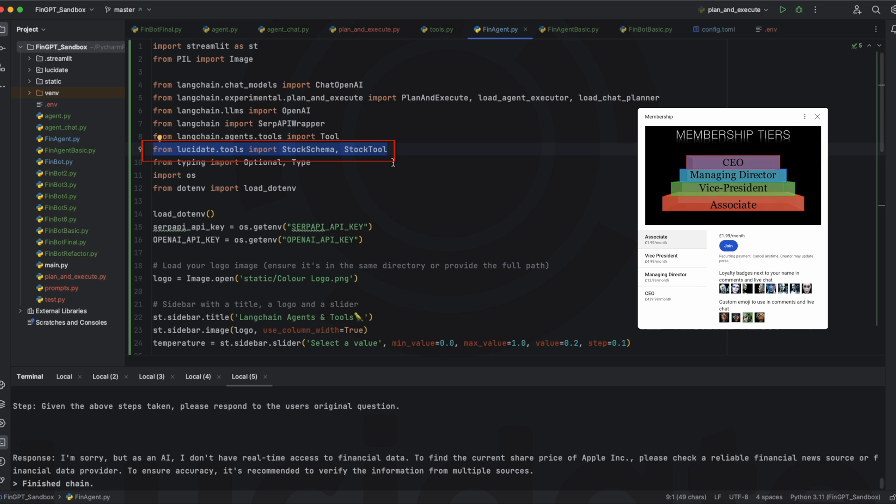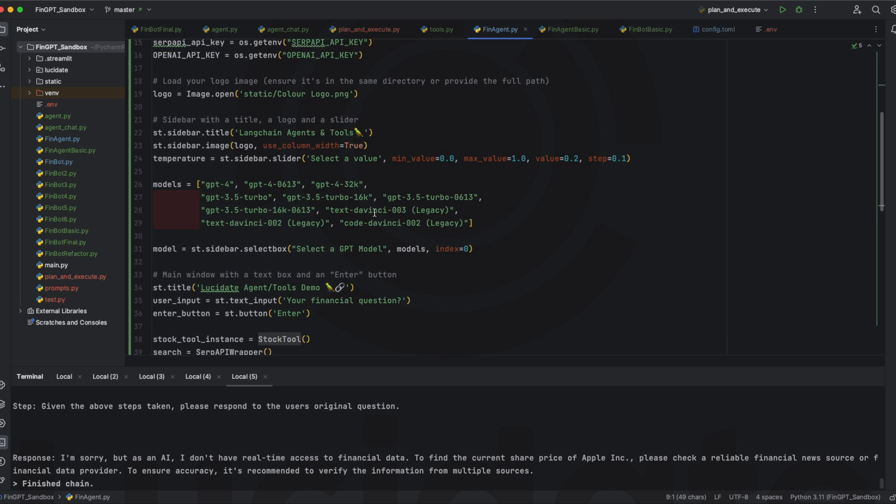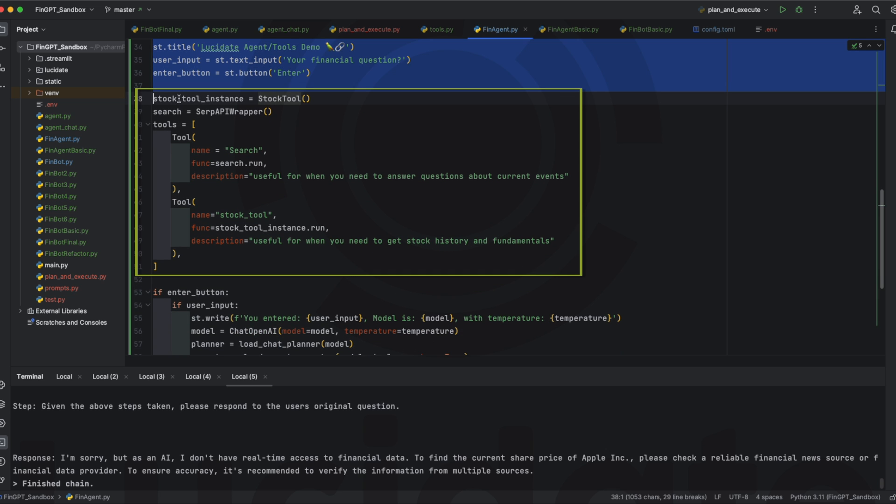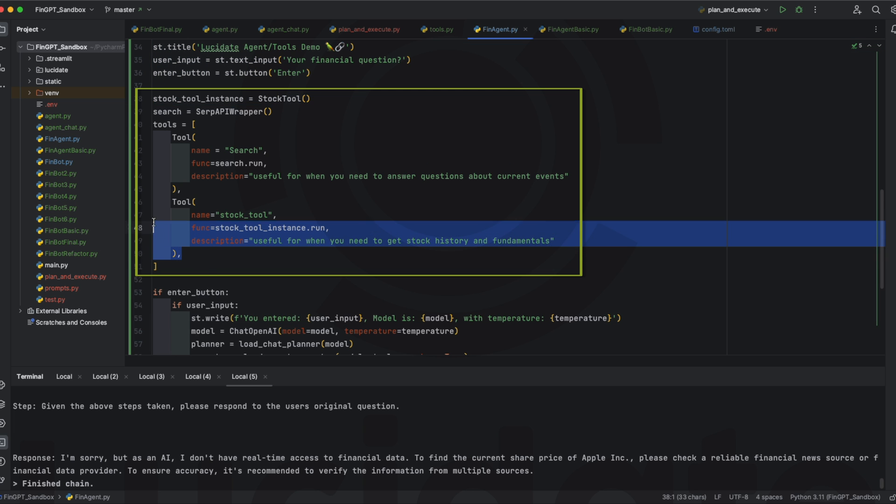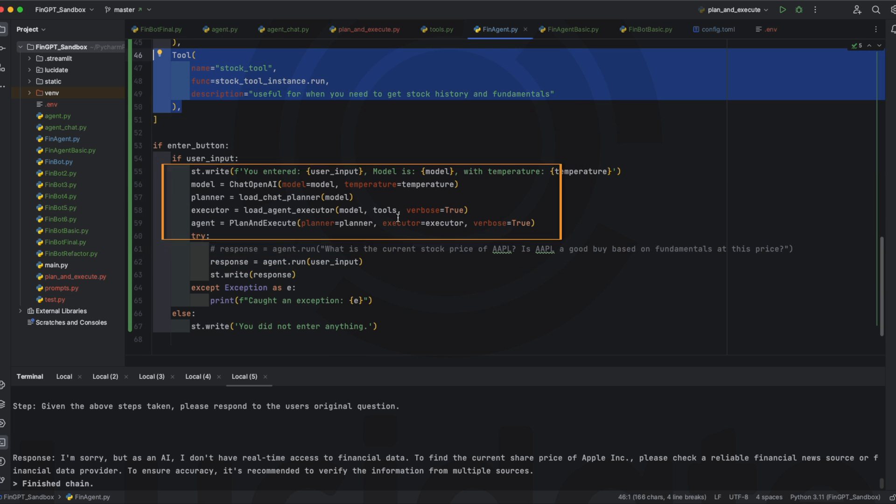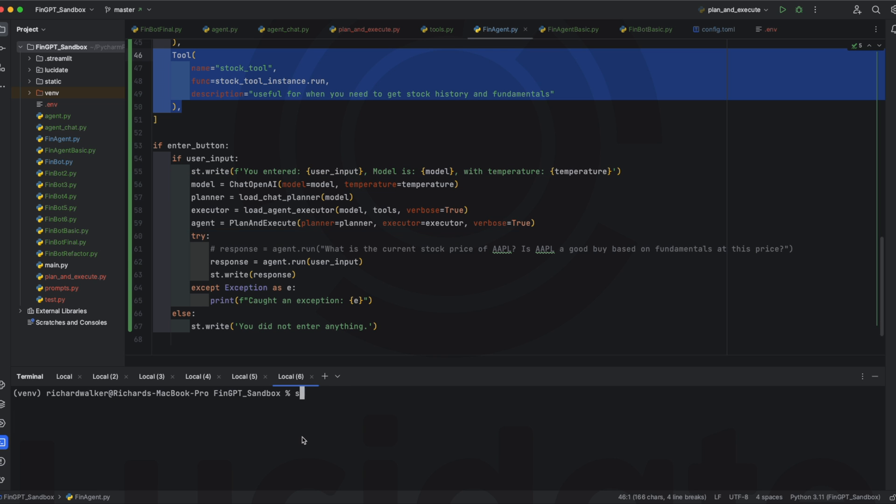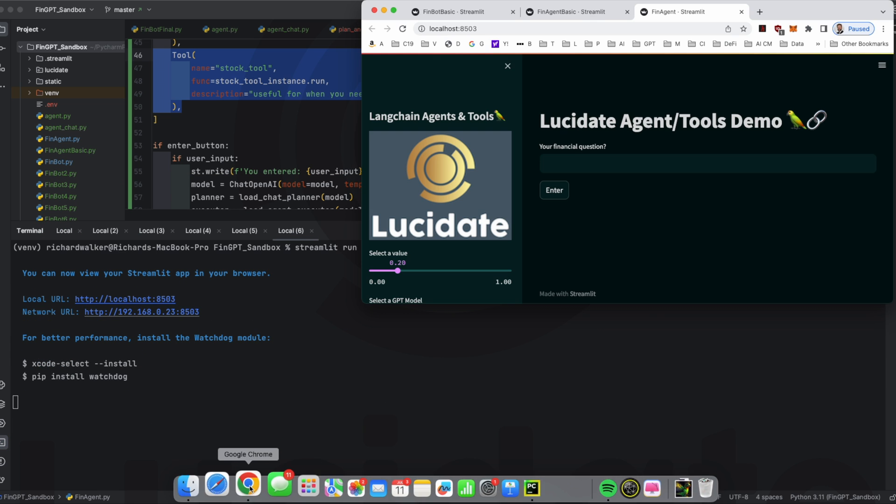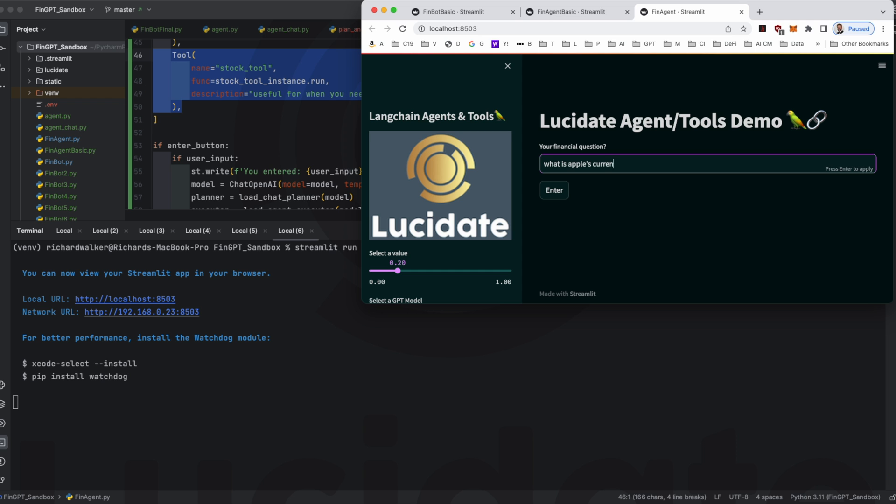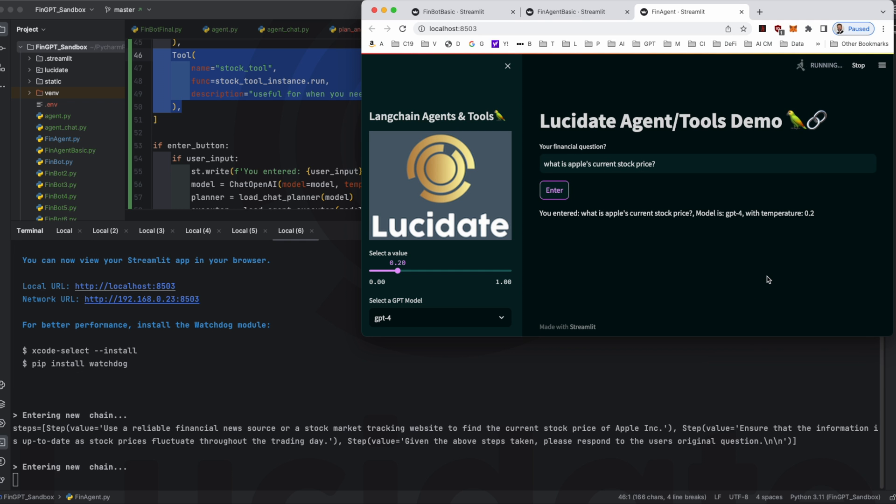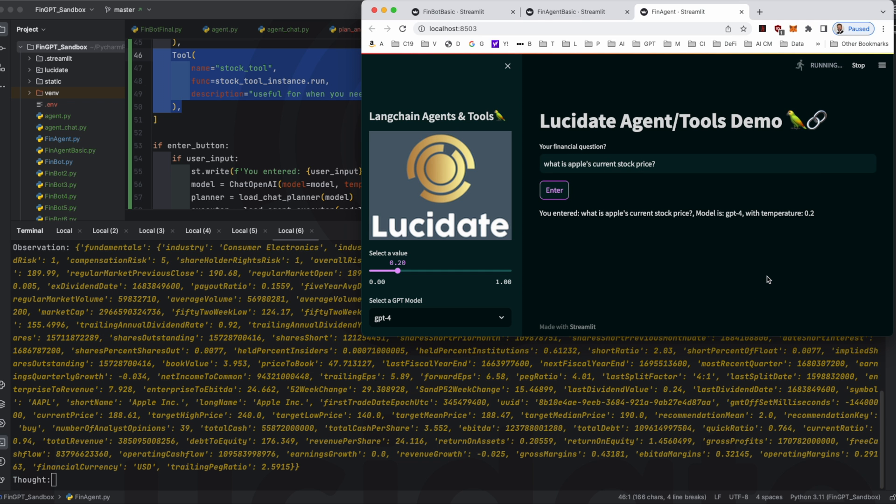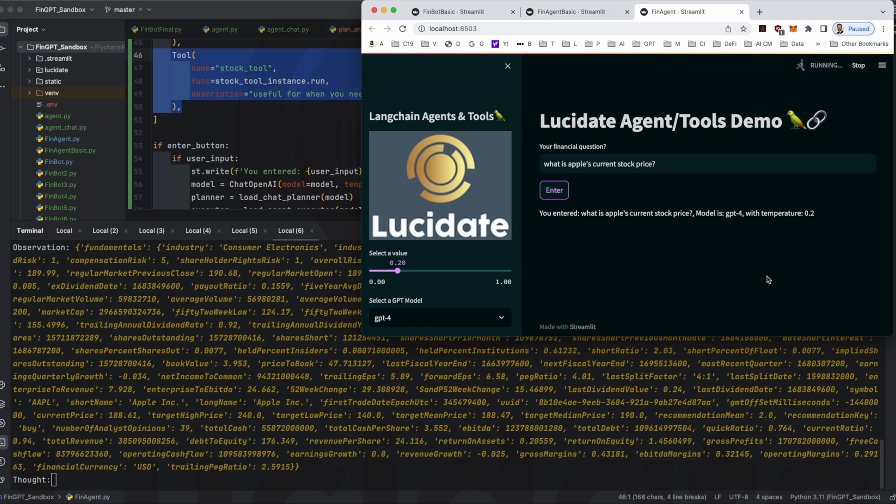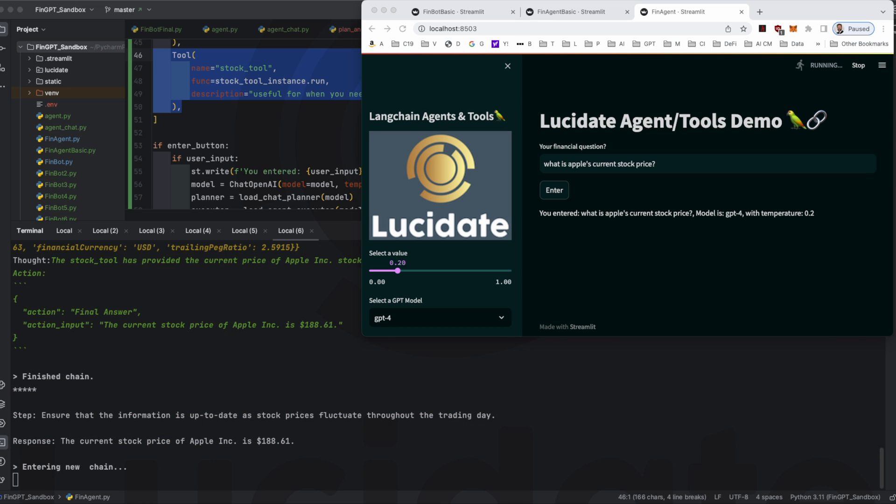In the next video we'll look at news search and sentiment tools added to agents. The Lucidate Stock Tool is included in the list of agent tools along with the search engine but other than that the application logic is identical. Now if we ask Apple's current stock price the agent can use the Lucidate Stock Tool to find out this information and we can go further much further.